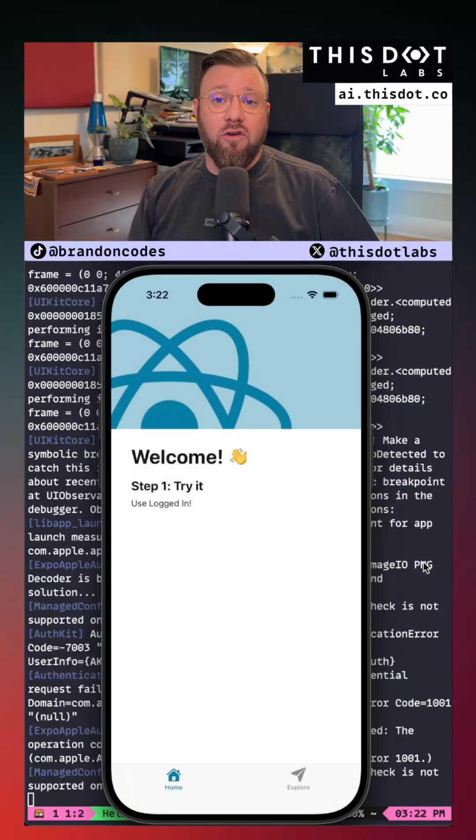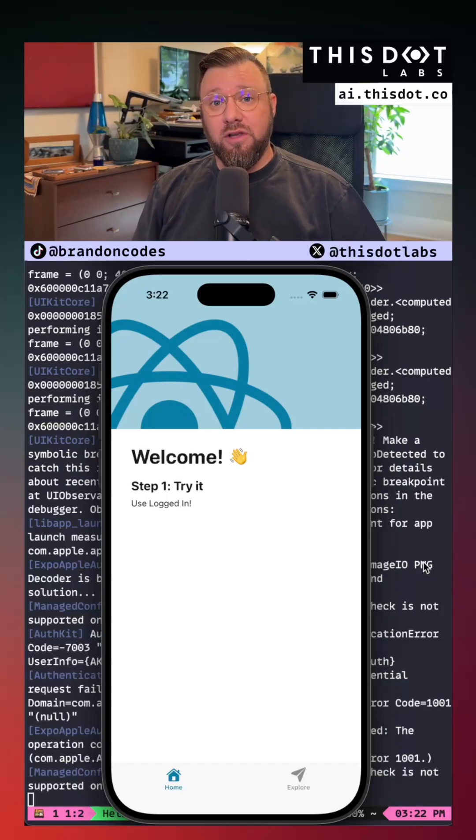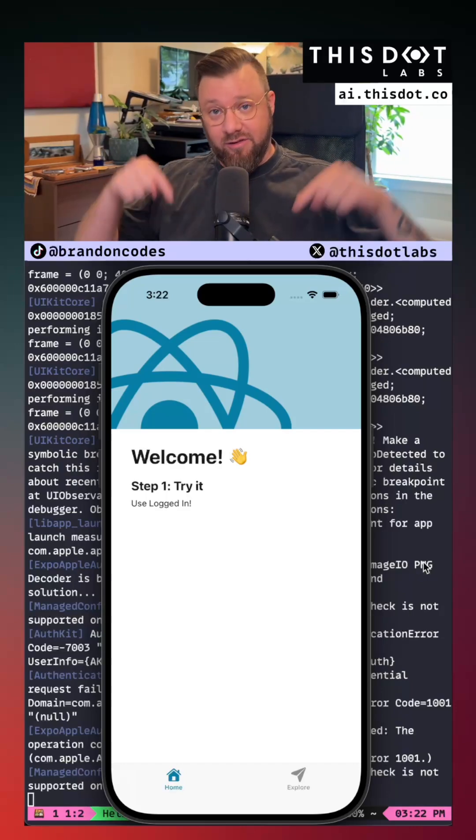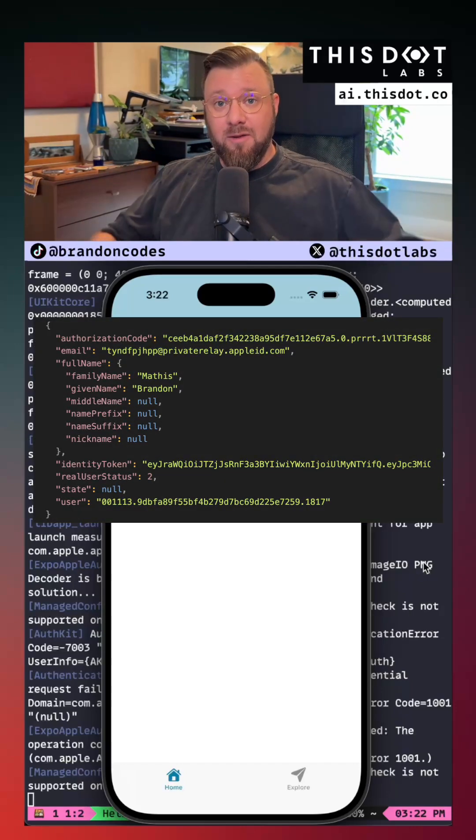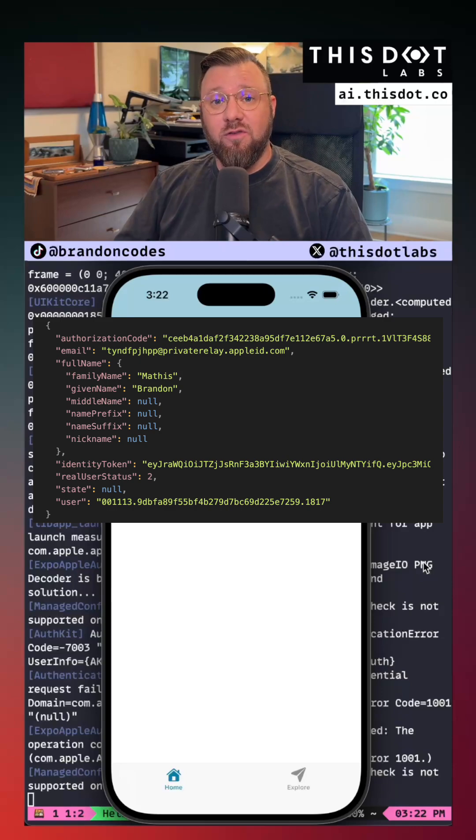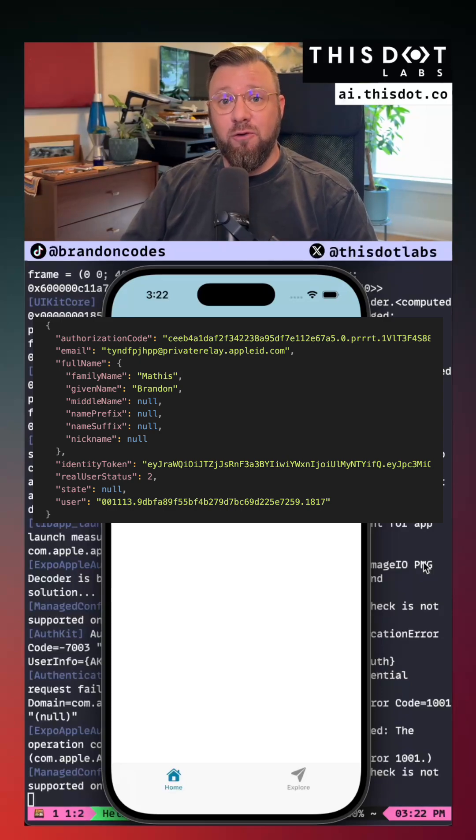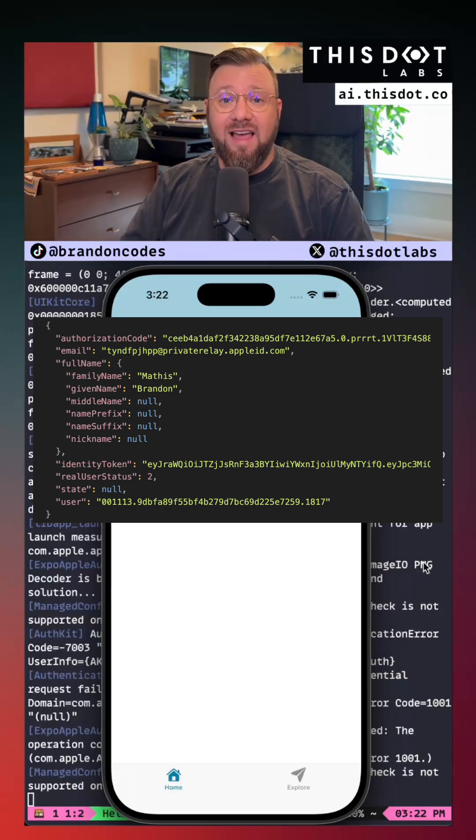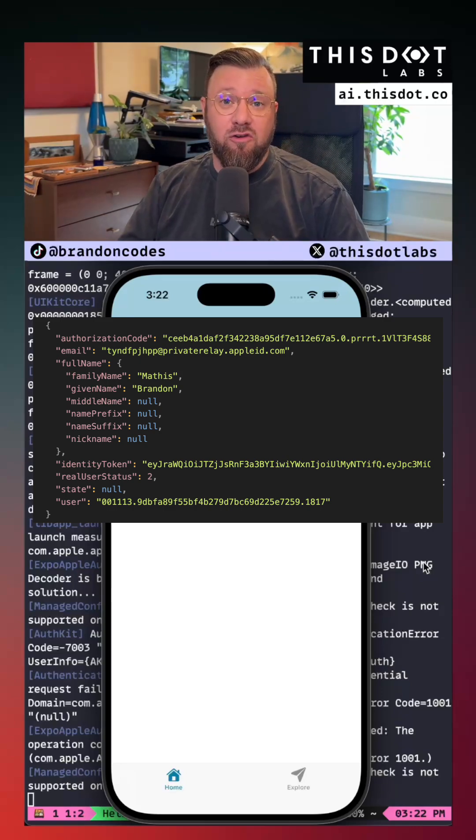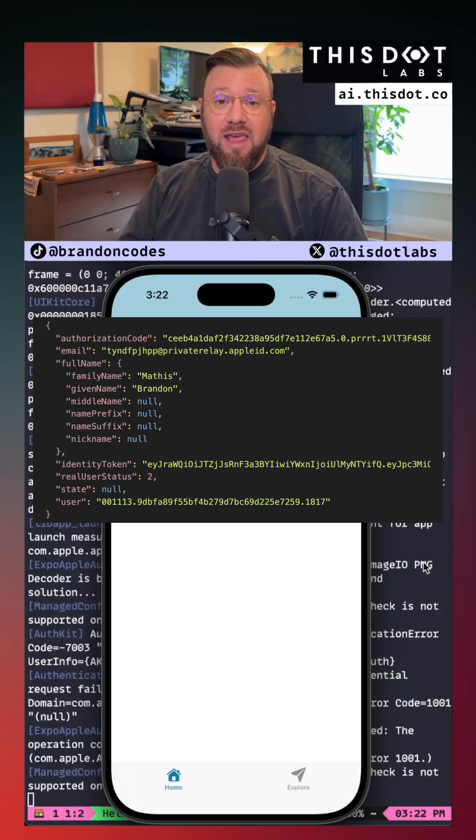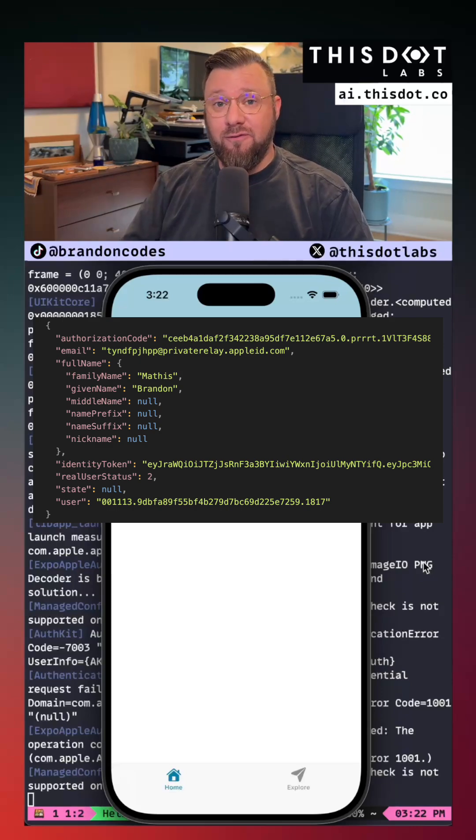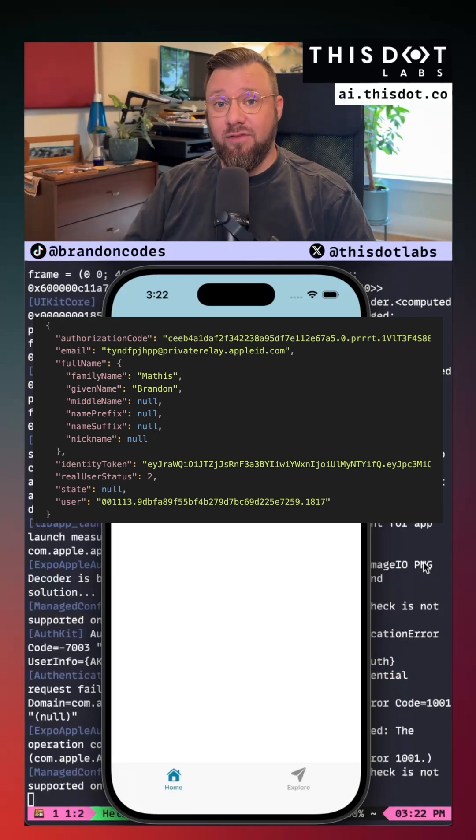One of the things that you're going to receive from Apple once the user completes login flow is some data that looks like this. Make sure that you save this in a backend database for future reference because Apple won't continue to provide their email, name, or other information in future login attempts.